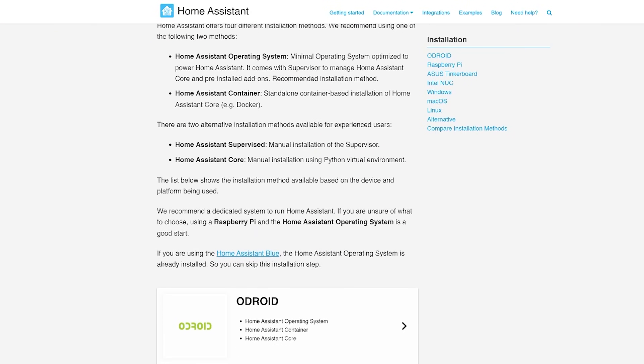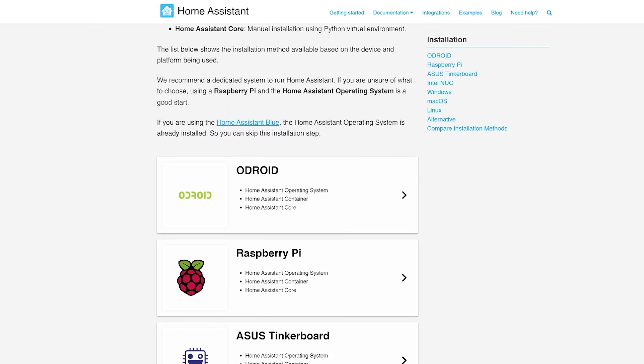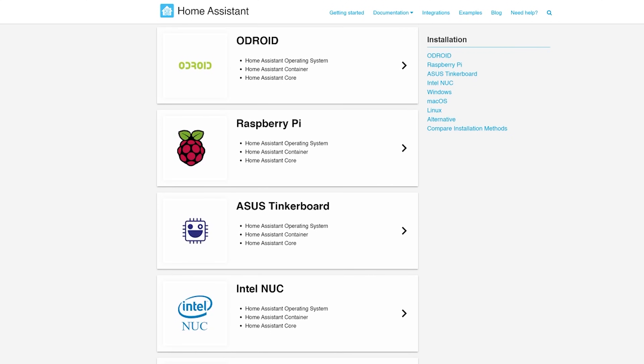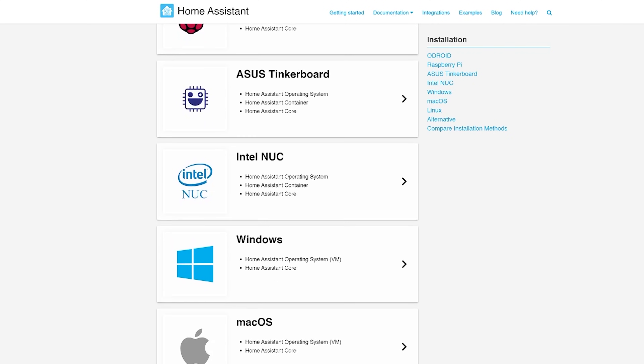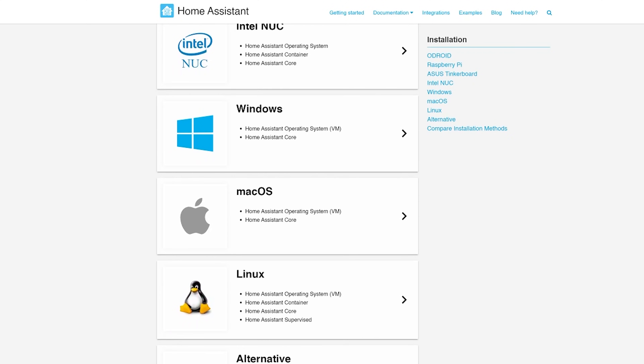So you watched the previous video all about Home Assistant hardware and you picked up your brand new shiny piece of hardware for running Home Assistant on, whether that is a Raspberry Pi or an Intel NUC or something similar. You log on to the Home Assistant website and oh my god, that is a lot of installation methods. You see words like Home Assistant OS, Haas IO, Supervisor, Supervised, Home Assistant Container, Home Assistant Core — where do you begin with it all?